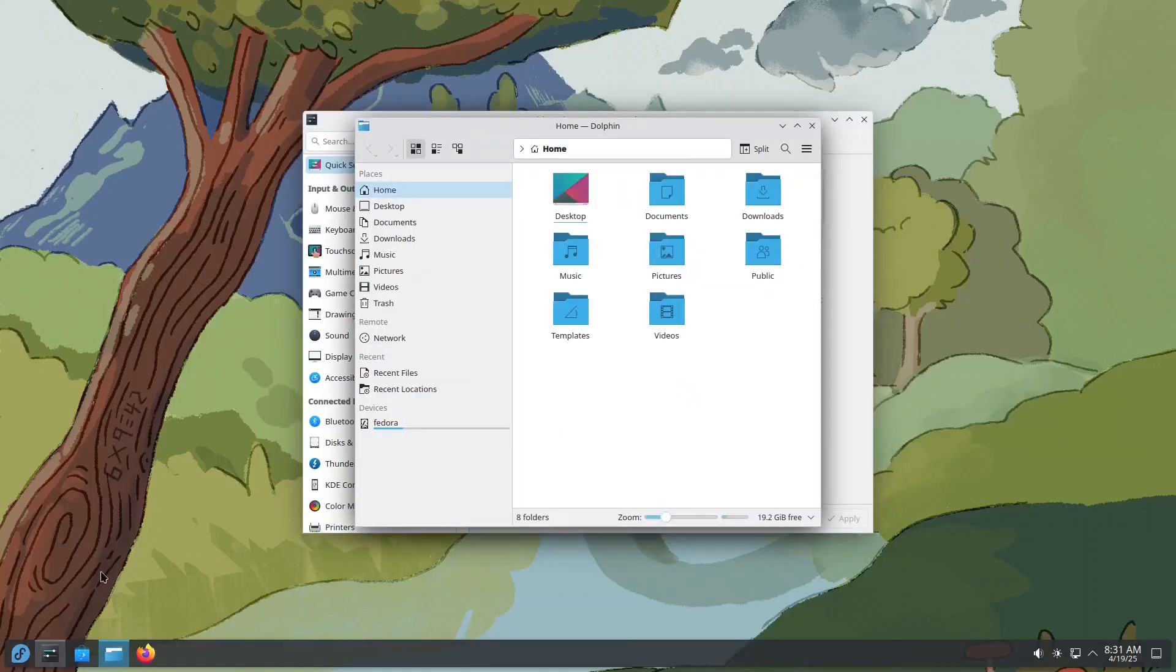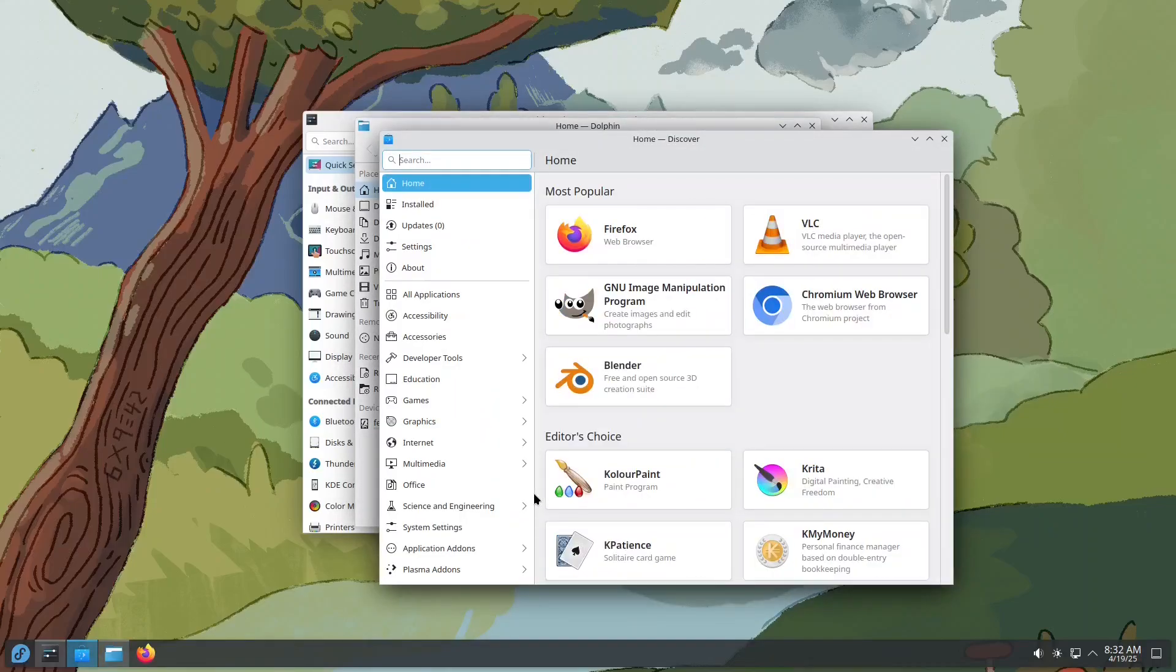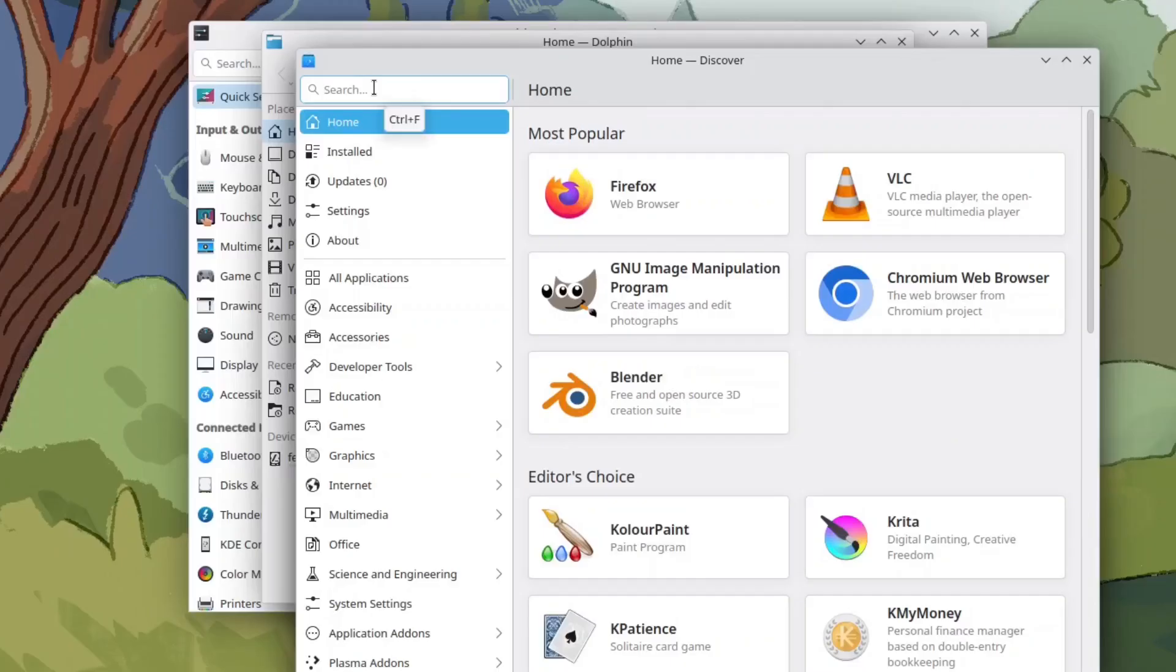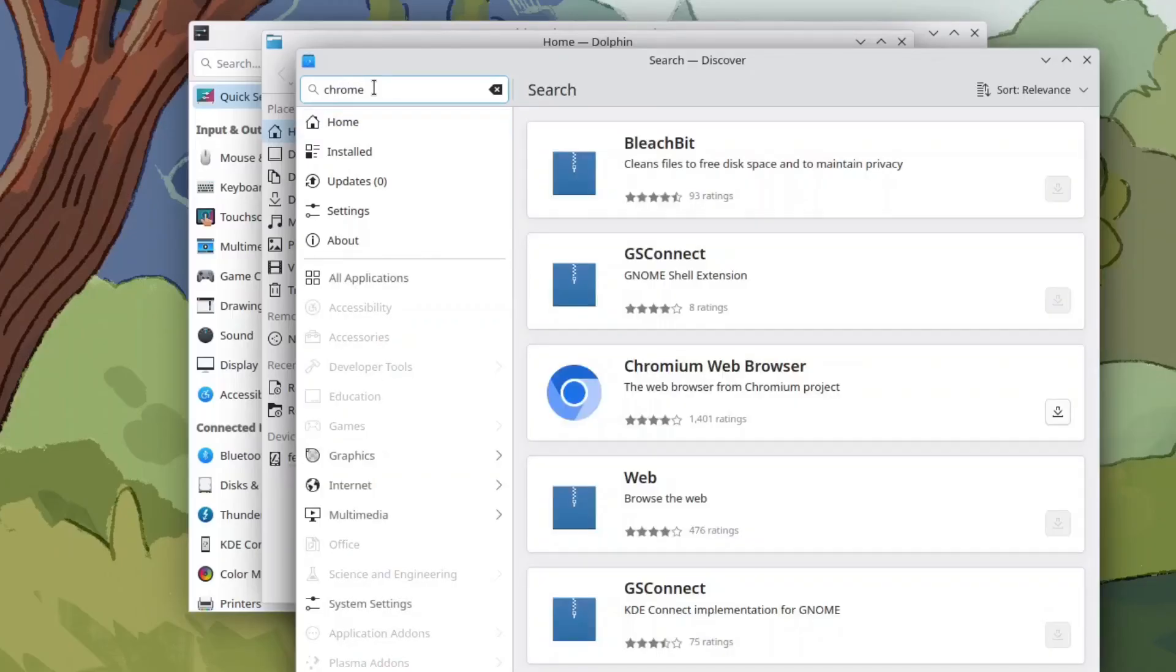Discover, the software center for installing, removing, and updating apps, all in one place. Thanks to enabling third-party repositories earlier, you'll also find proprietary apps available here.